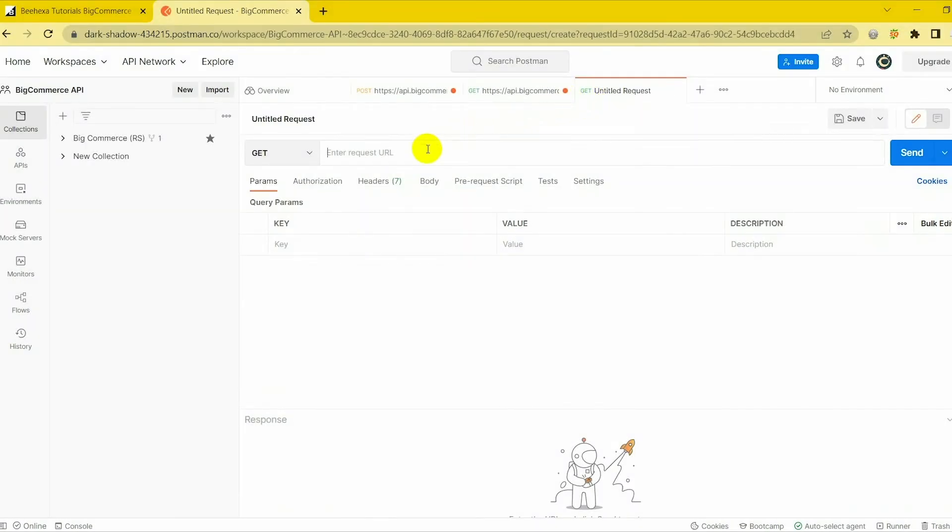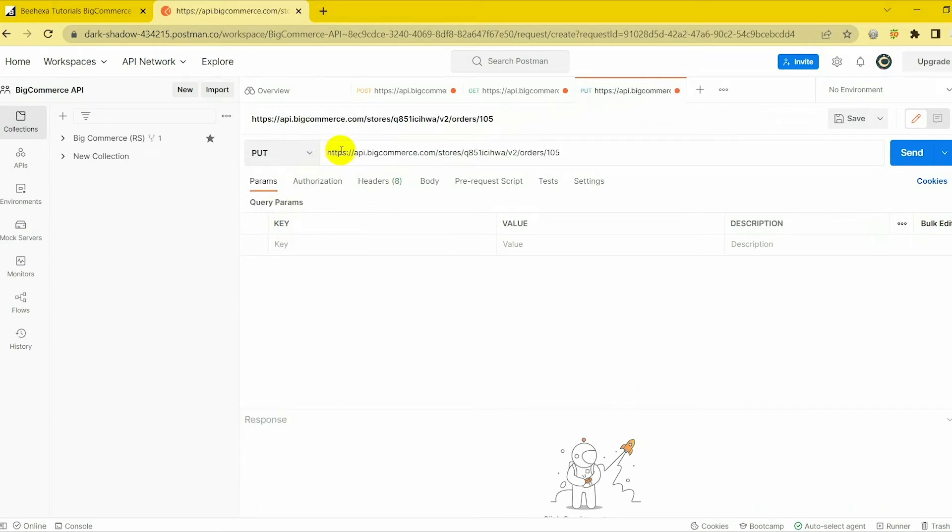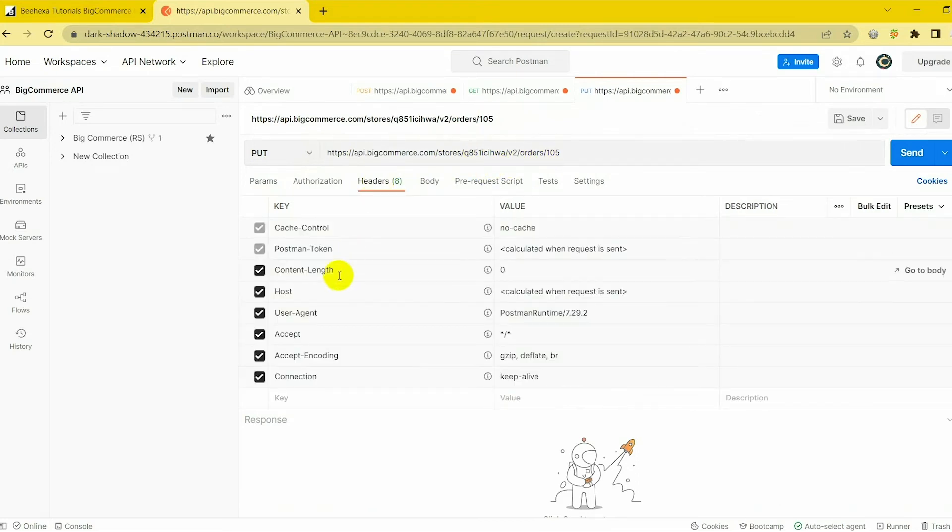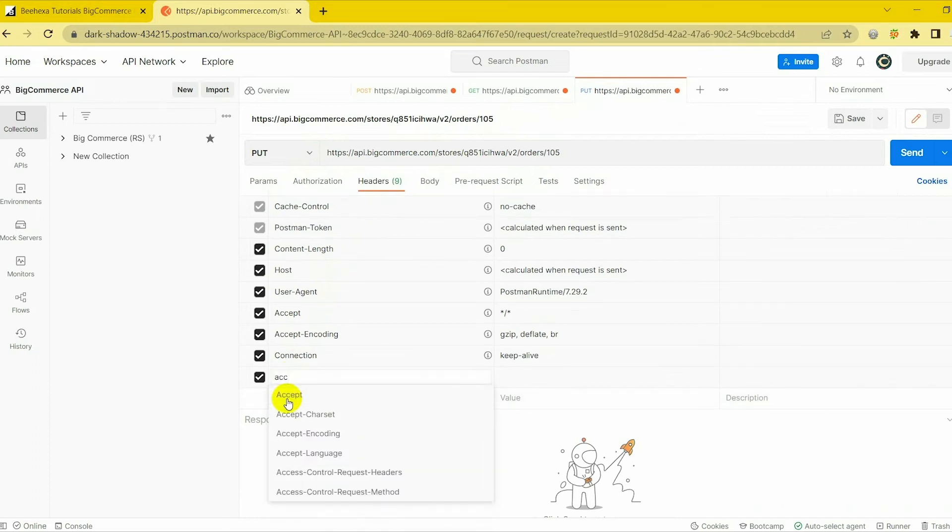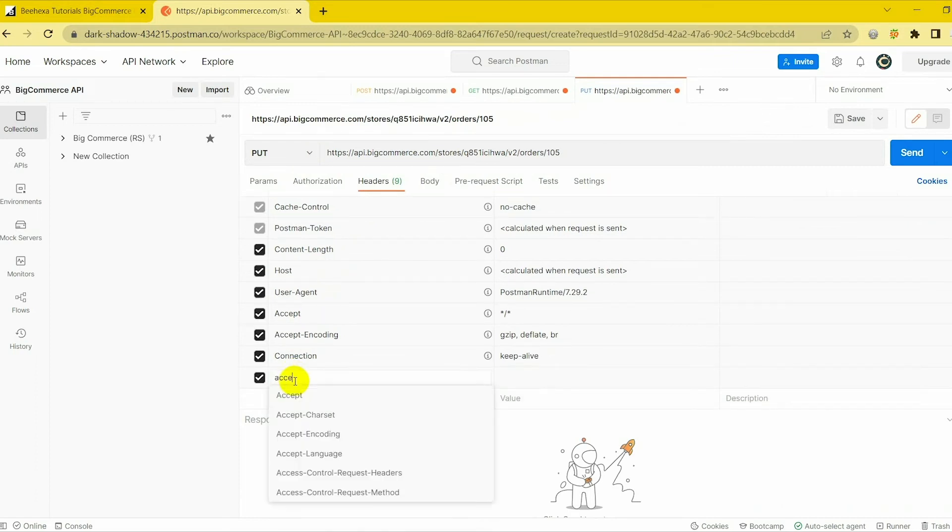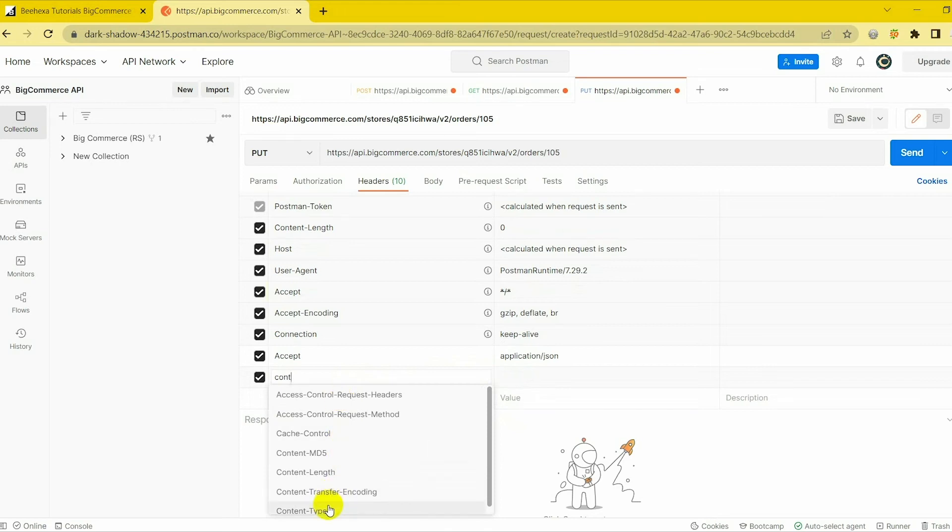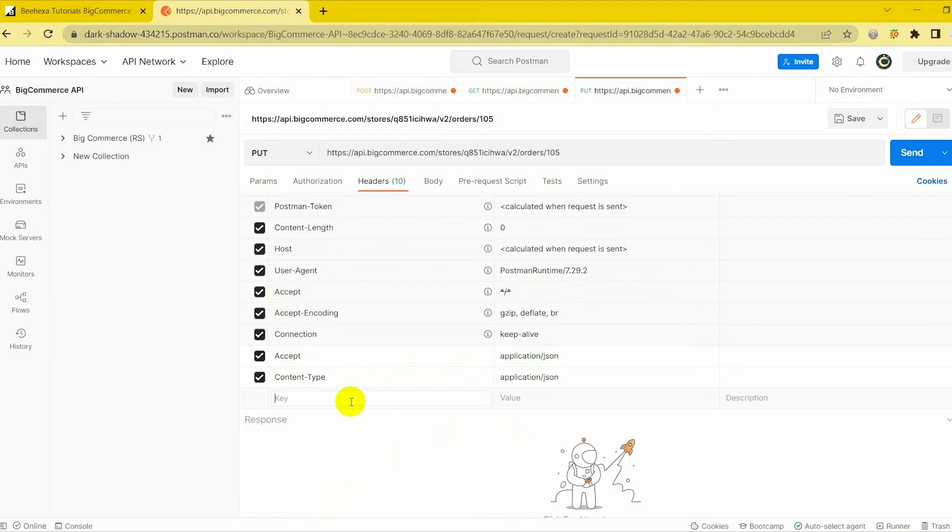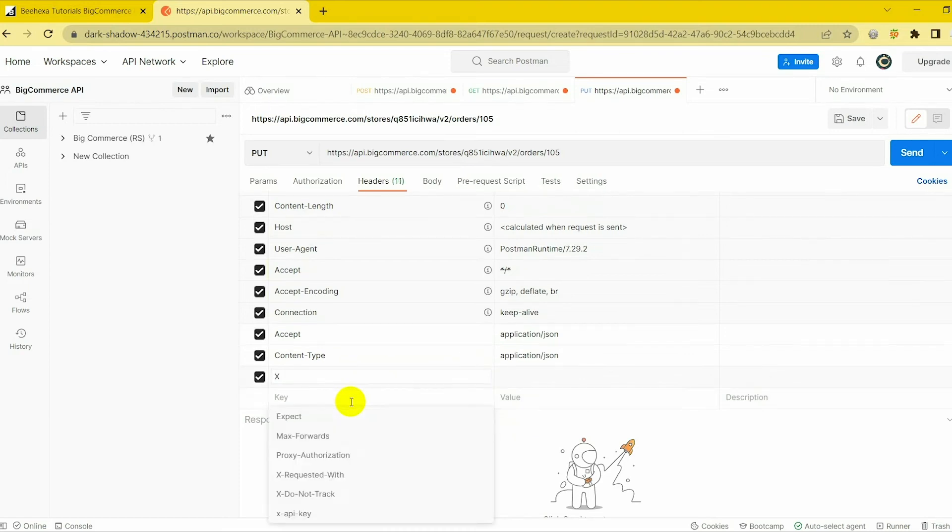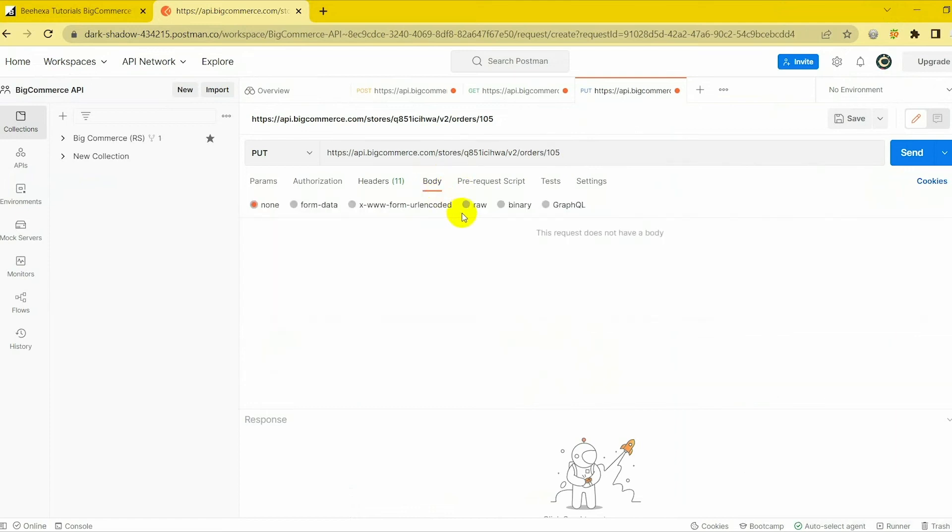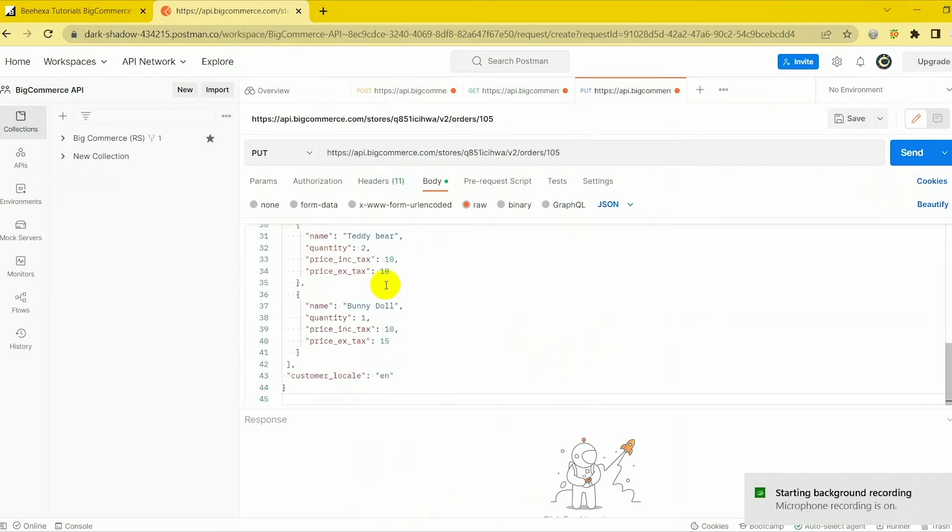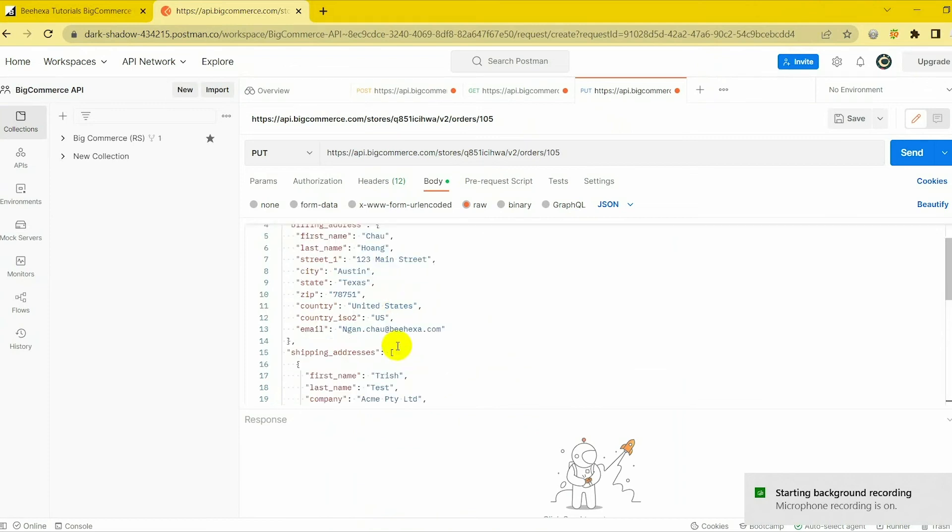This time, you have to select Put and paste the URL to the box. In the header section, you need to fill in the same information as above. In the body section, I will show you our example below and you can update your order. In this example, I want to add new products and another shipping address.